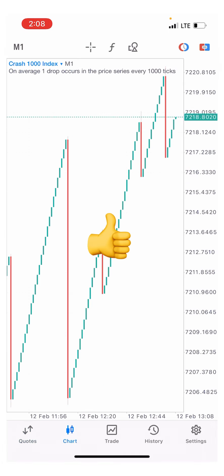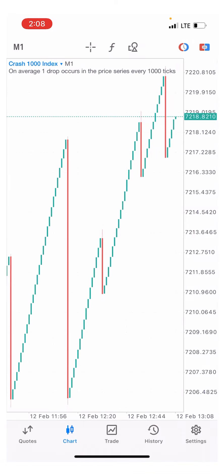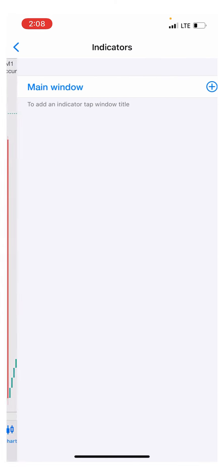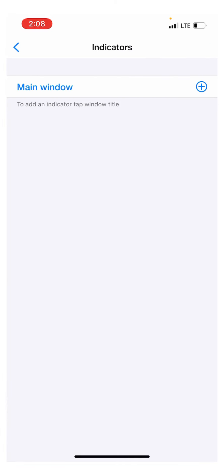Give this video a thumbs up. To set your indicators for this strategy: it works for Crash 1000, Boom 1000, Crash 500, and Boom 500. Set your time frame to one minute — that's where you use the strategy — and the third zoom level. I repeat: the third zoom level.